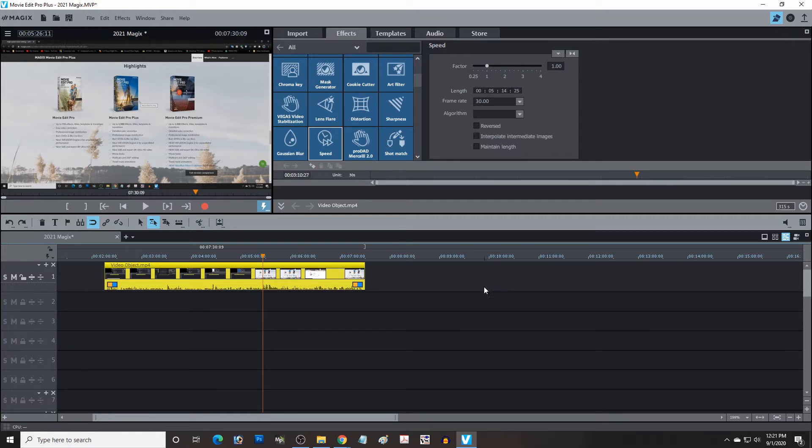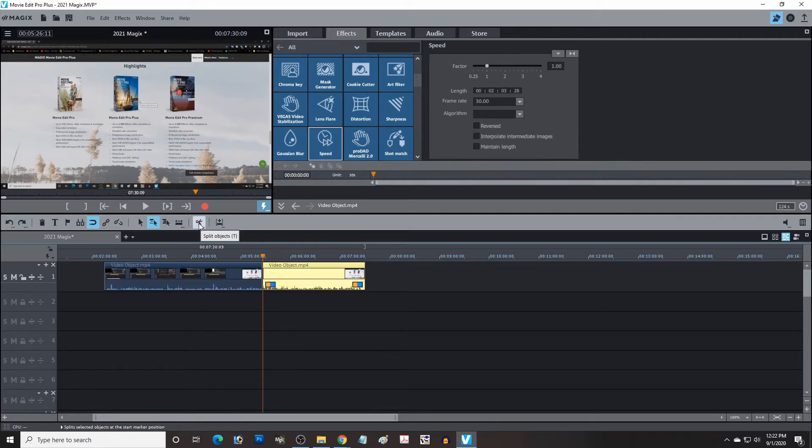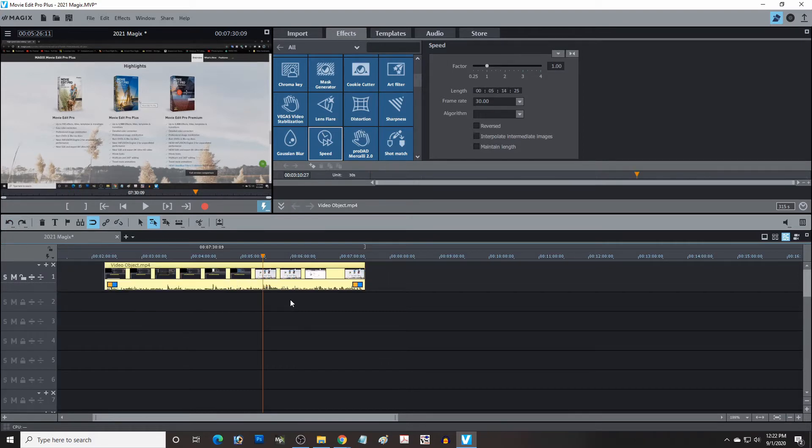And when you're wanting to cut, you've got all your features up here like the scissors for cut. So if I do the scissors I can cut a video. I can undo it. Everything's right there.